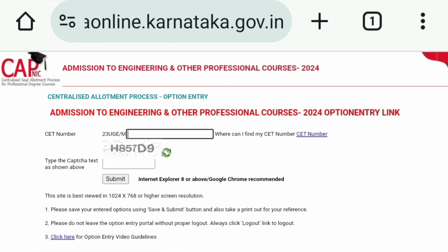The page that opens says 'Centralized Allotment Process (CAP) — Option Entry and Admission into Engineering and other Professional Courses.' Here you have to enter your CET number, which is your application number, then fill in the CAPTCHA and click Submit. That will take you to the next screen where you can do your choice entry.